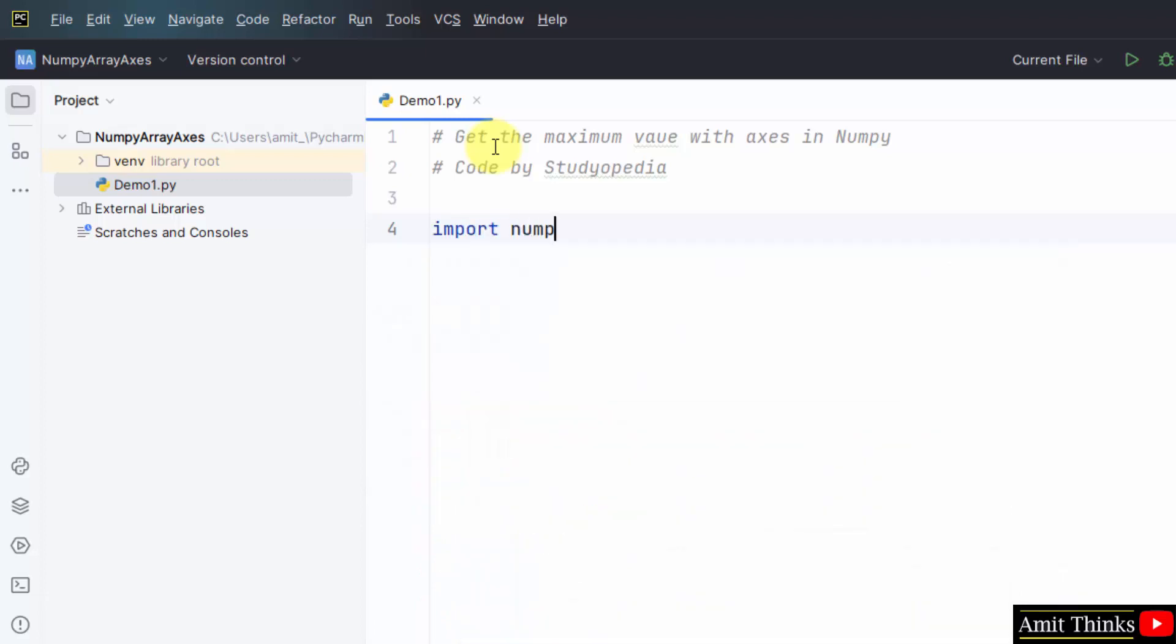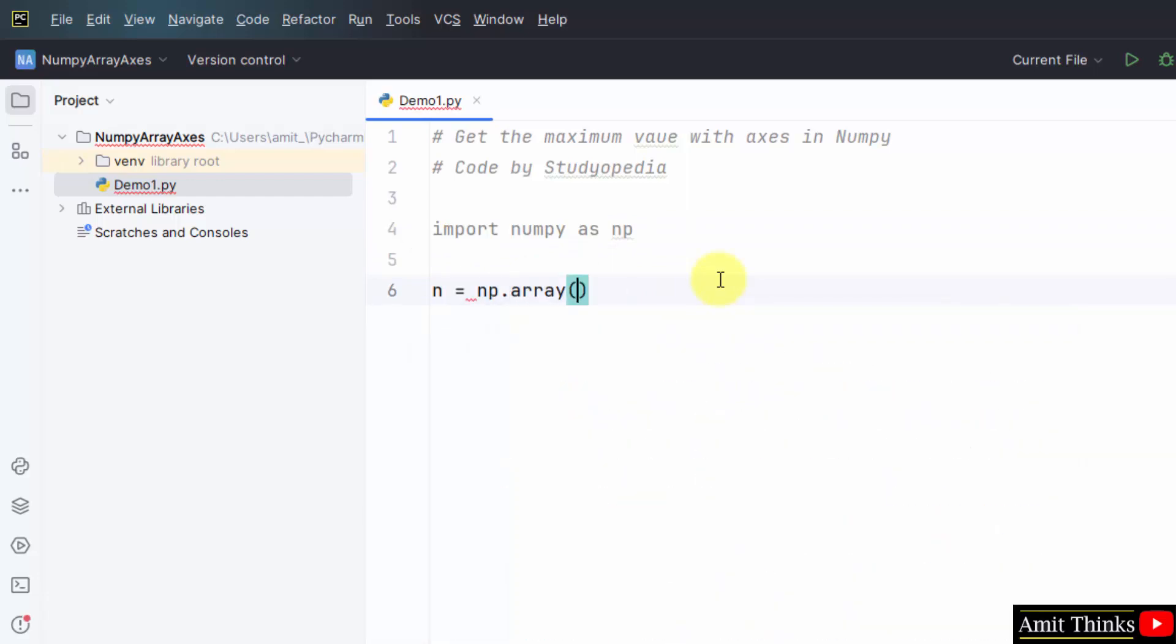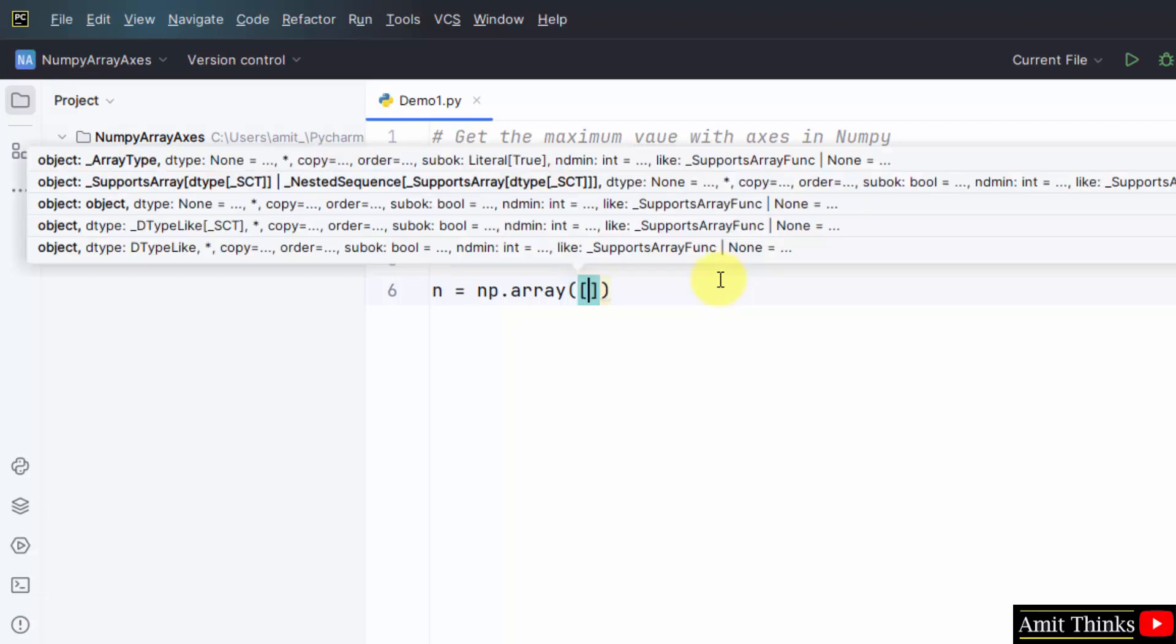Let's see the example. First, we will import NumPy and add an alias. Now we will create a new array in NumPy.array, that means np.array. Within that, add your two-dimensional array.